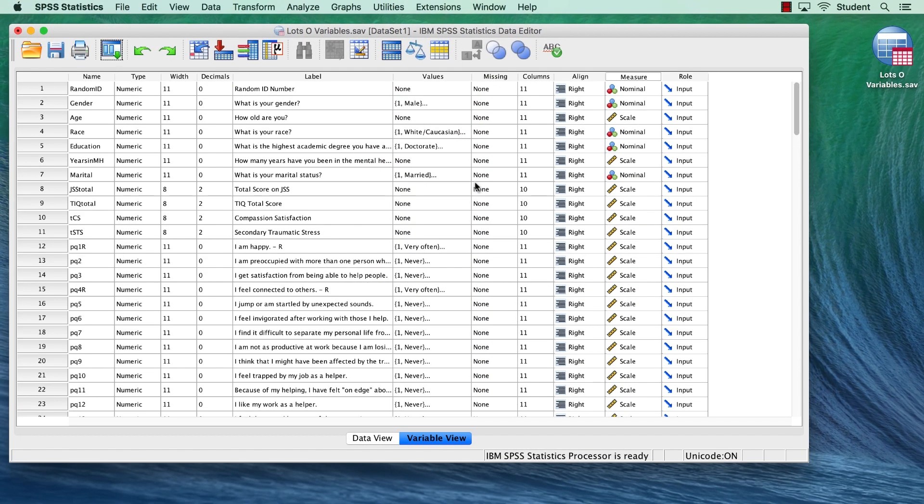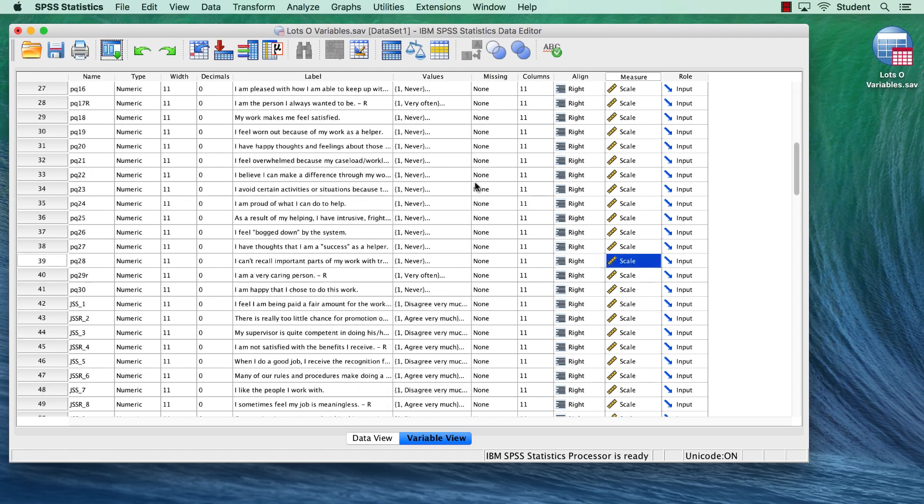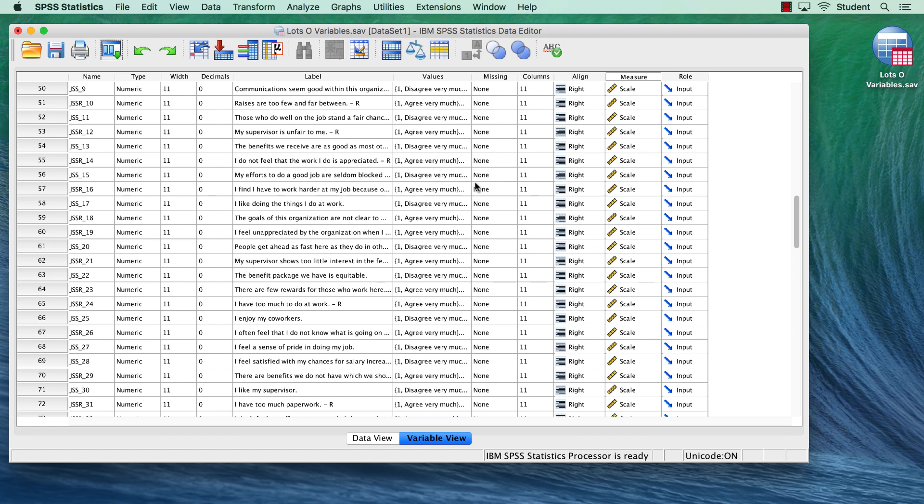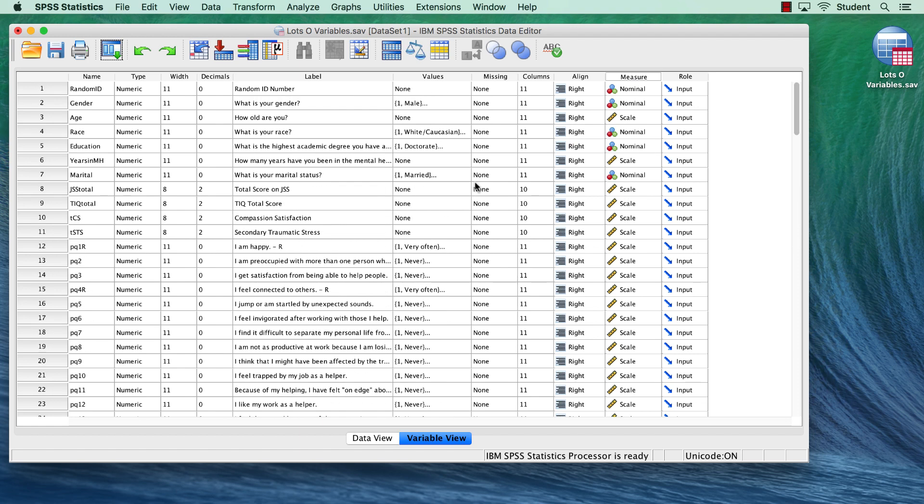You are not limited to one variable set. You could define multiple variable sets, each for specific steps of the analysis, if you prefer.